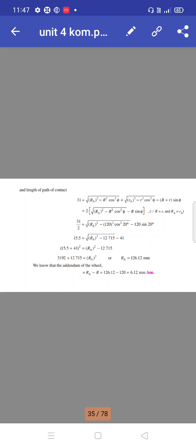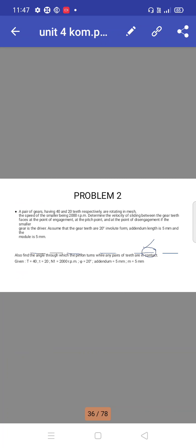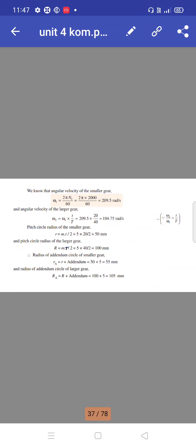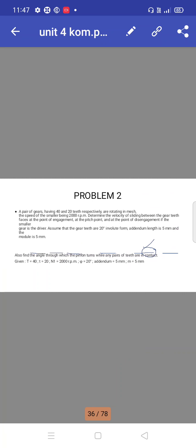From the path of contact equation, the addendum circle radius RA equals 126.12 mm, giving an addendum of 6.12 mm.